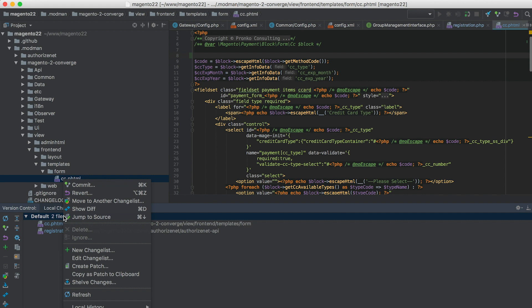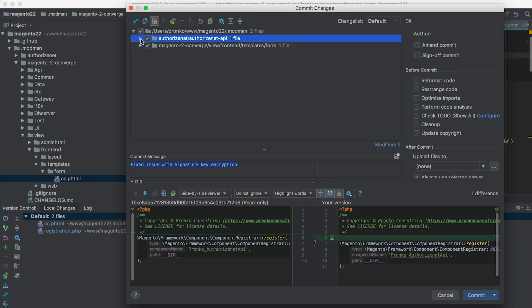What I really like about PHPStorm is that it natively supports modman package manager and more than one repository within a single project. As I shared in previous videos, I use modman to install different modules or extensions into a single Magento 2 project, and each extension is a separate repository. PHPStorm supports tracking more than one repository, so I can make a single commit and all my changes are distributed across multiple repositories with a single command.